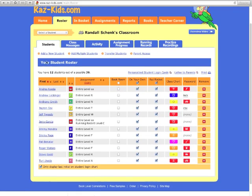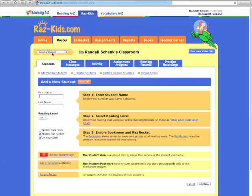In Roster, you're going to click Add New Student if you want to do them one at a time, or multiple students if you want to do them several at a time.